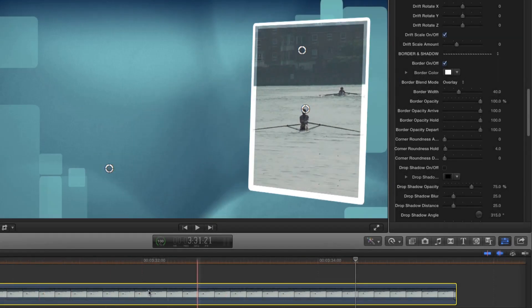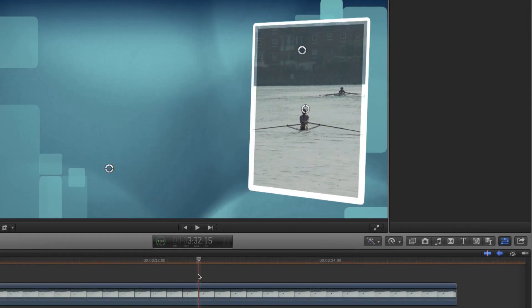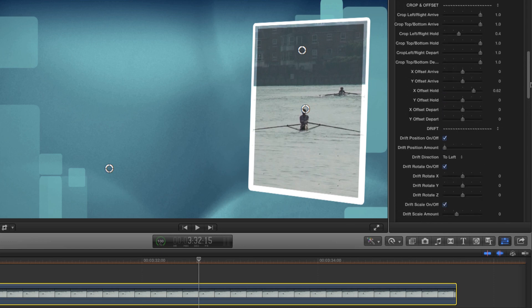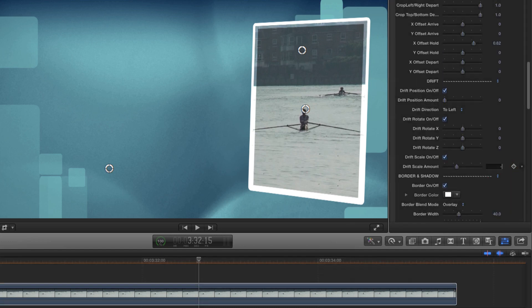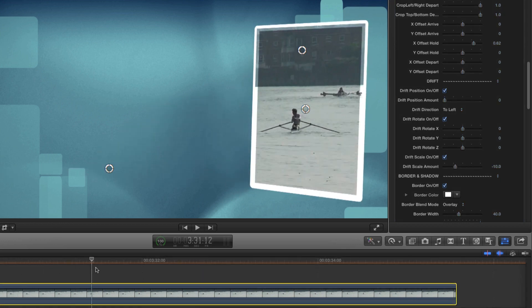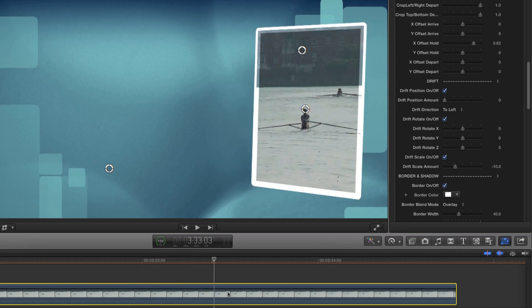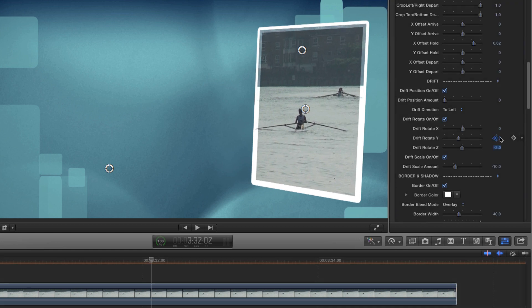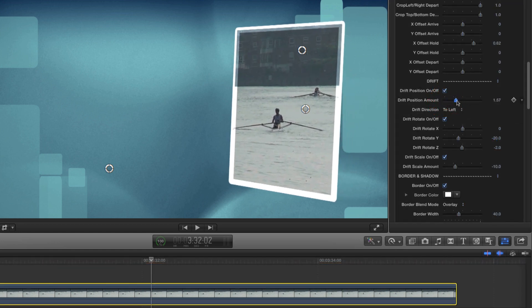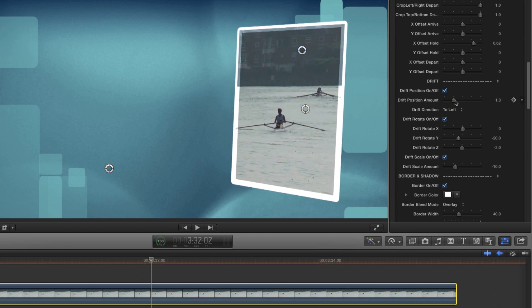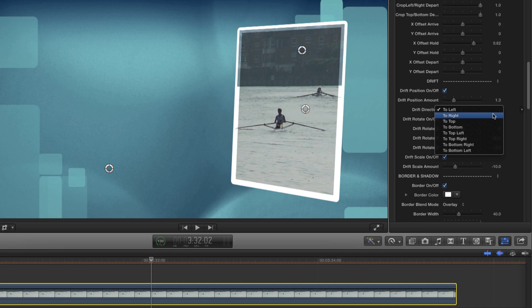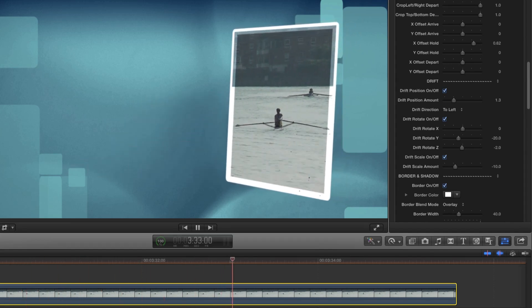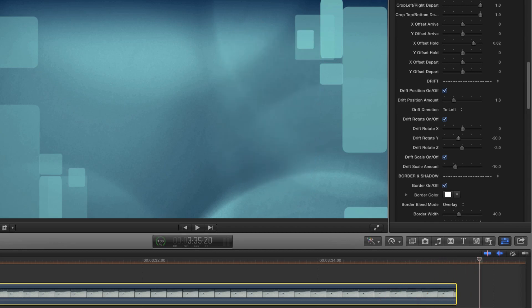One thing I'm not liking is the way the frame gets locked into a static position during the hold phase. The good news is that's very easy to address — here's where the drift controls come into play. Let's first look at having some scale drift — a value of minus 10, so the frame drifts gently away from us. How about some Y rotation drift as well? And some Z to keep things interesting. And finally some positional drift. The default direction is to the left, but we can use the drift direction pop-up menu to choose a different option.